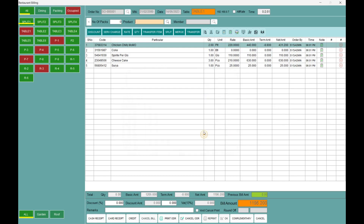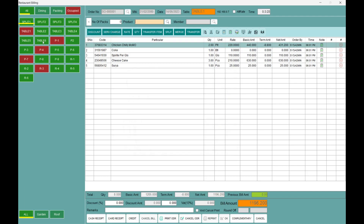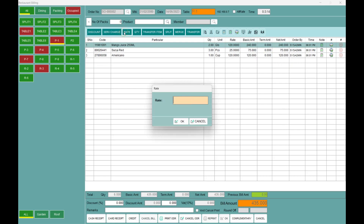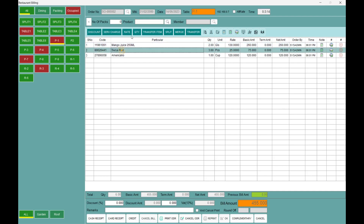If you turn on the discount, you will get automatically 2% discount. So if you want to change all products — product group wise or individual — all products, product group wise, or individual. Now if you want to change the rate on table number 1 or P1, you can simply change the menu rate. If you want to change the quantity, you can change the price, or else you can change the quantity from the tab as well.